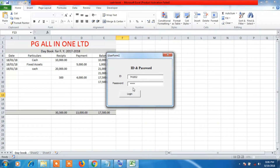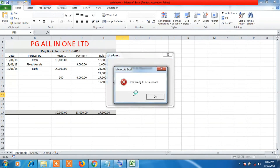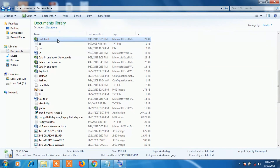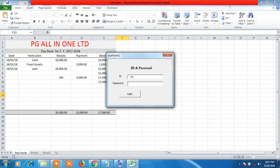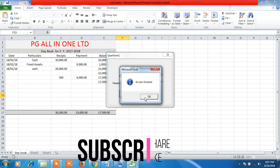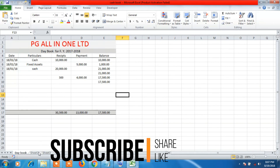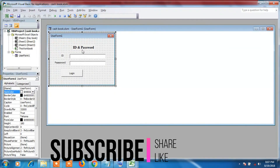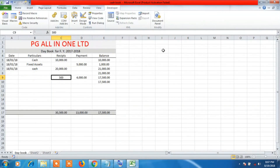Let's test with a wrong password — type something incorrect and click Login. We won't be able to access the file. Reopen it and type the correct ID and password, and it works. Hope you enjoyed this video! Please hit the like button — your small support motivates us to make more videos. Thank you for watching; please comment, subscribe, like, and share. Have a great day!